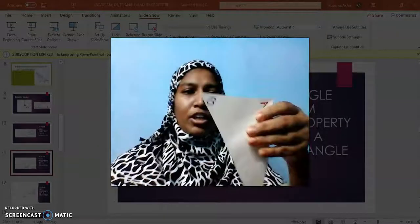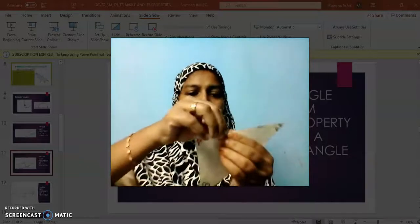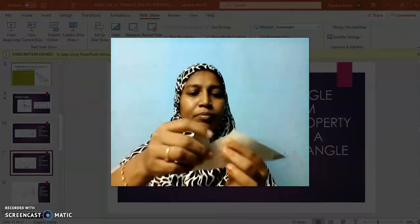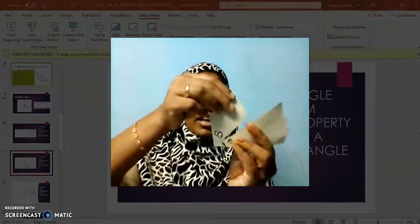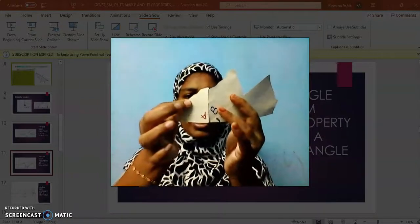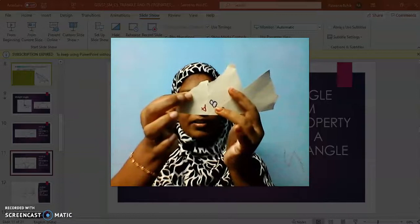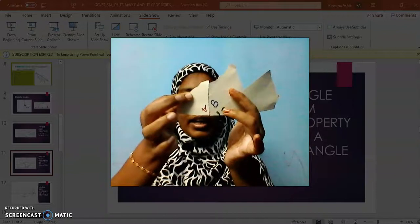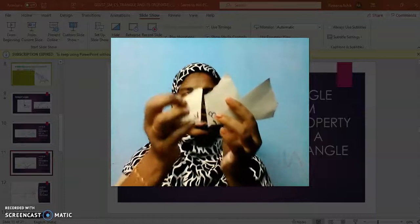And here is one more activity for you. I have 3 angles. I tear off all 3 angles and rearrange them — angle A, angle B, and angle C. Again, what do I get? I get a straight line. What is the angle at the point where all 3 angles are added? It is 180 degrees. This full angle is 180 degrees.